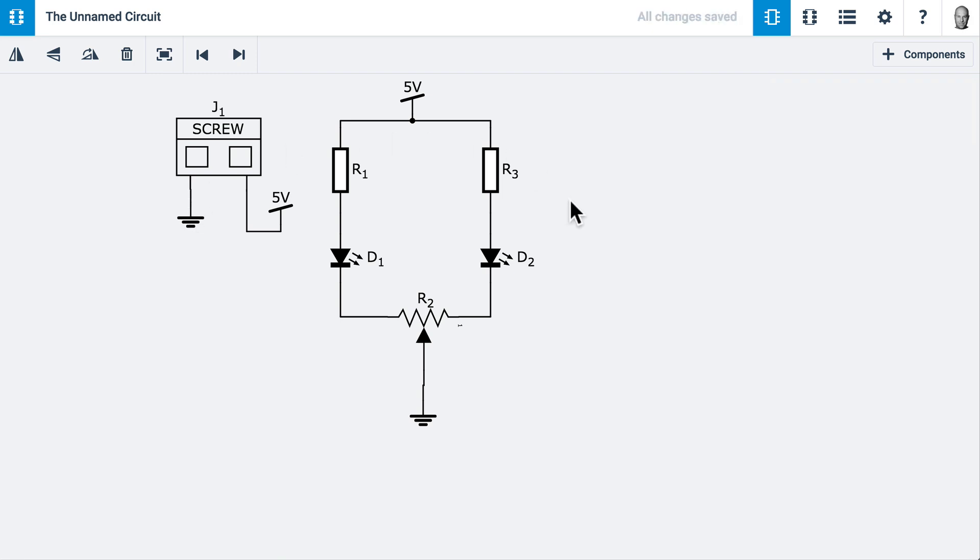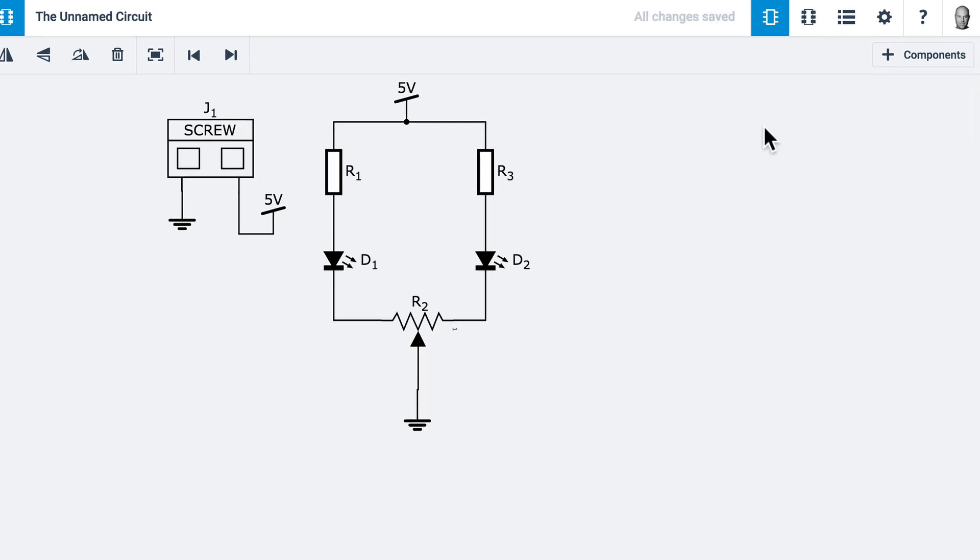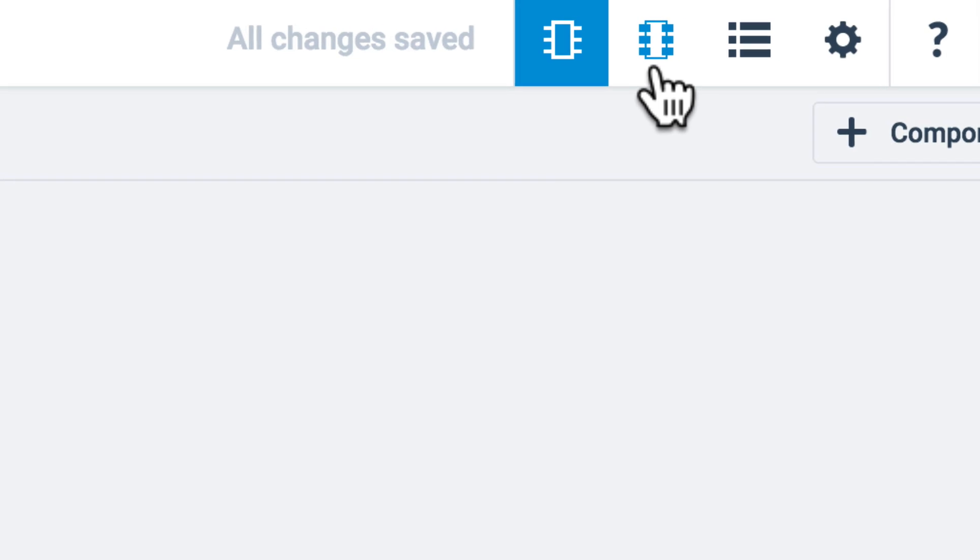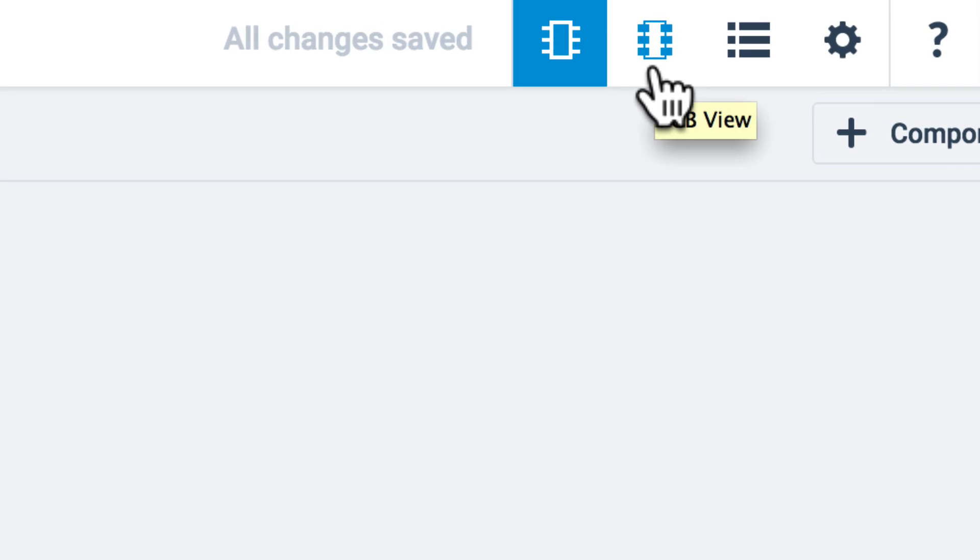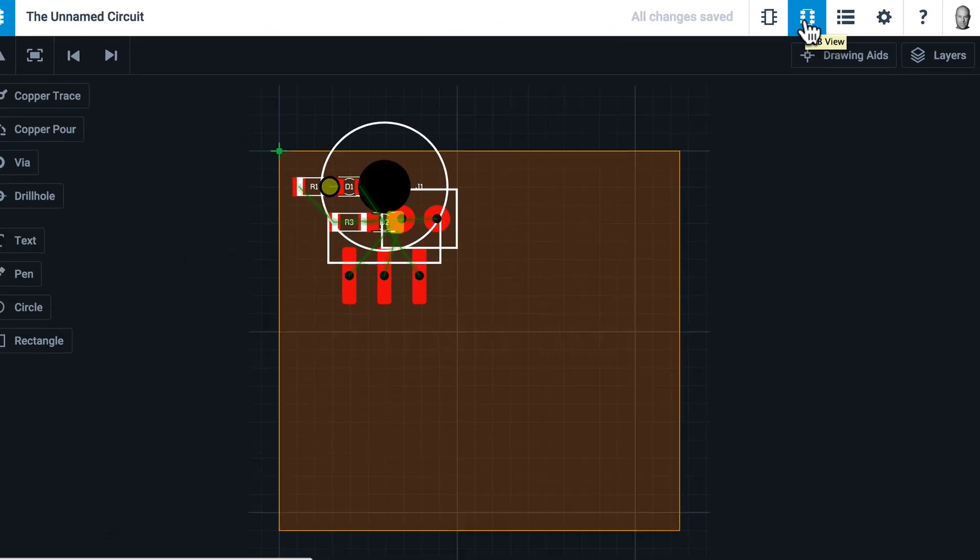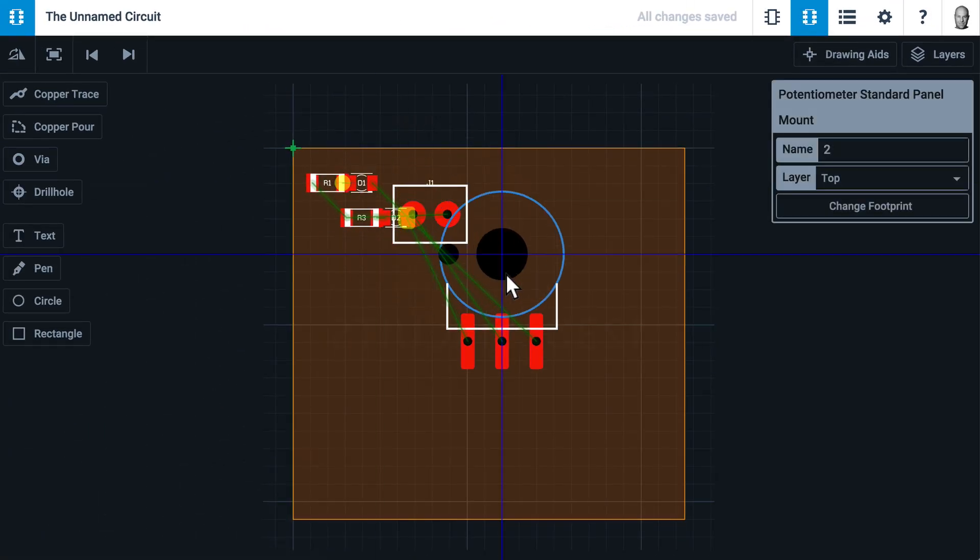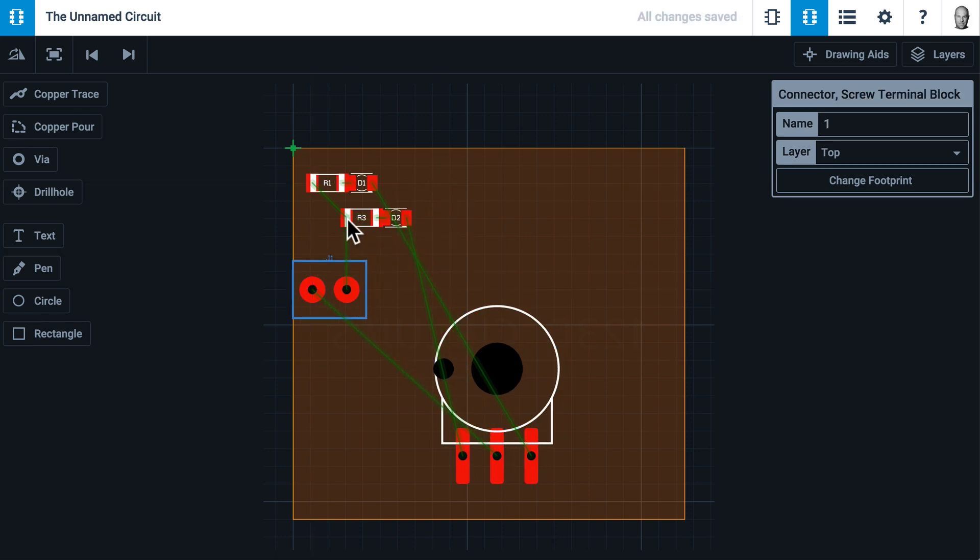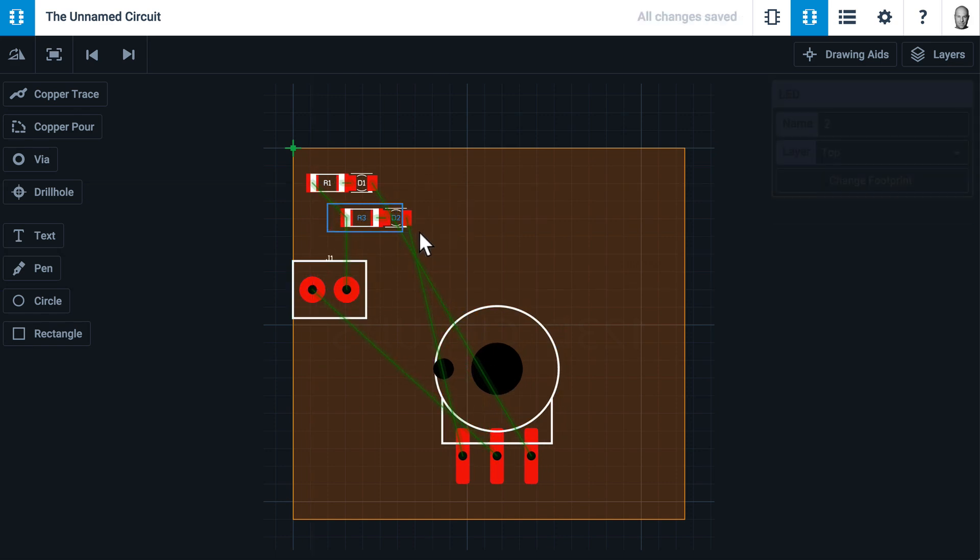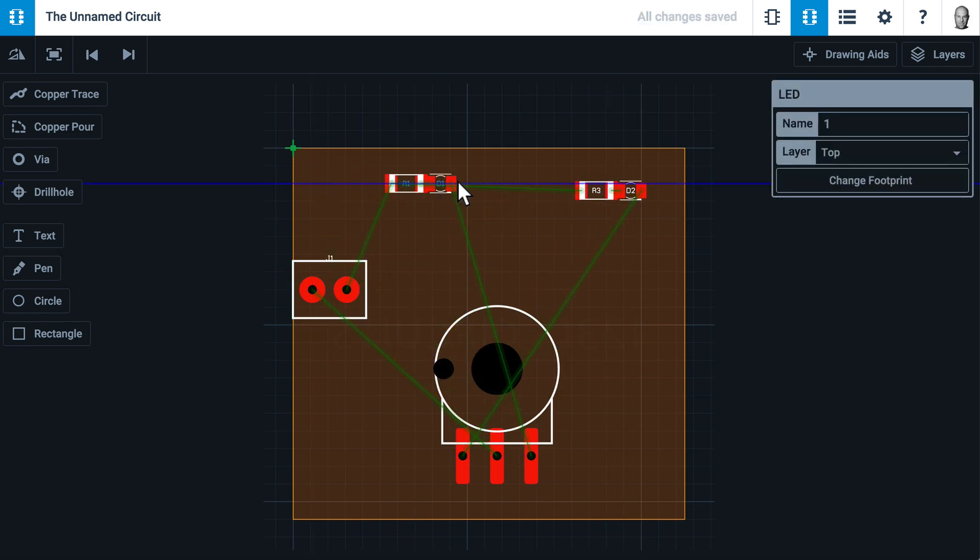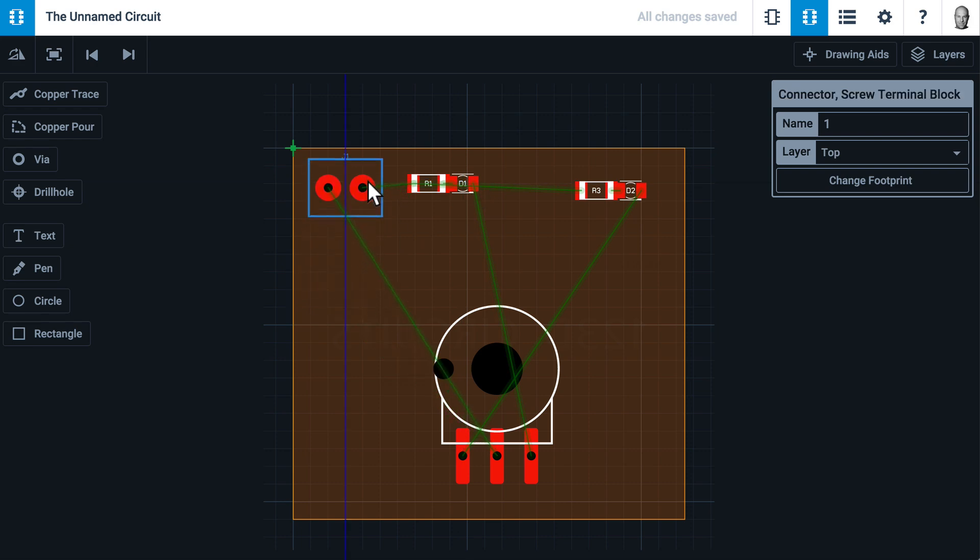Now it's time to lay out the PCB. Here is the icon that takes you to PCB view. And now we're in PCB view. The first thing you'll notice is the components are all stacked on top of each other. This is called a rat's nest. I'm going to do what's called placement and put them in roughly where I want them.